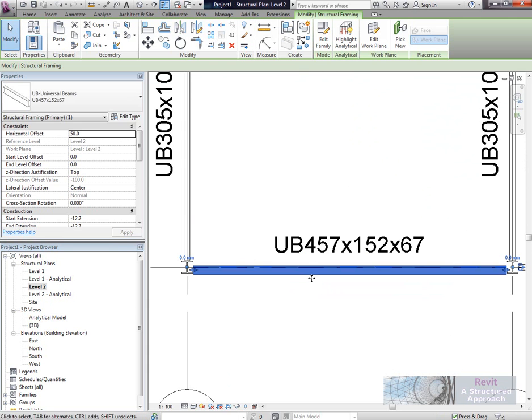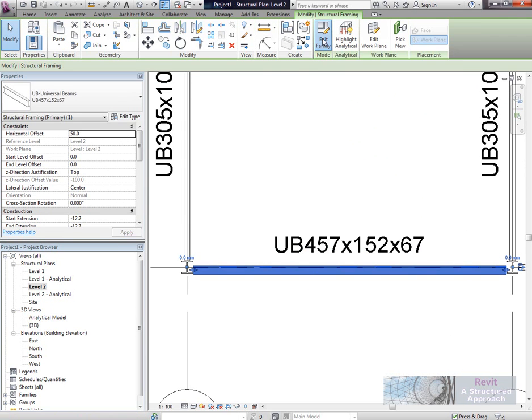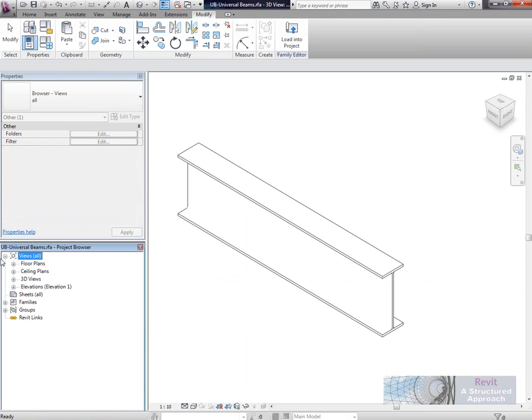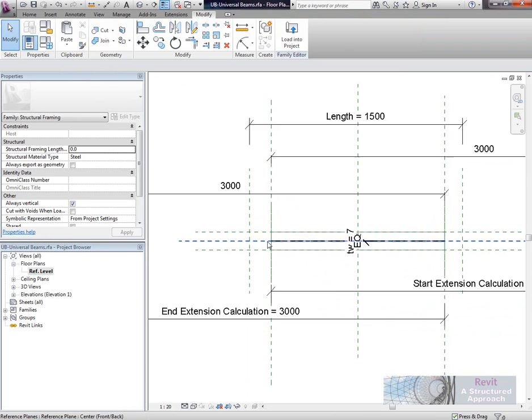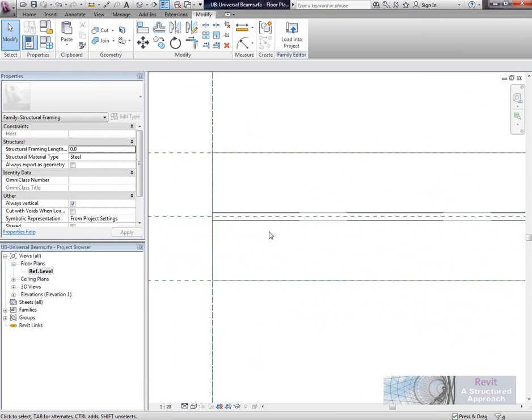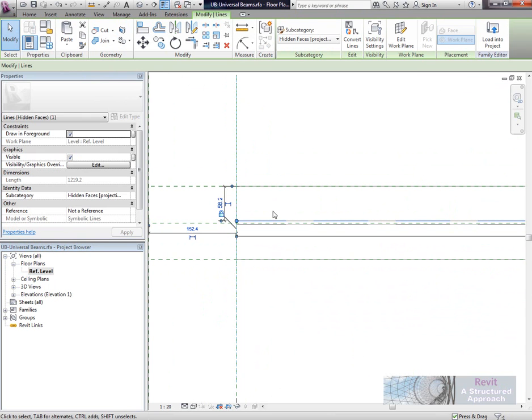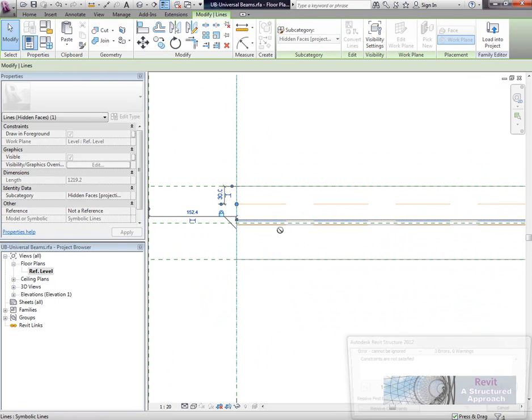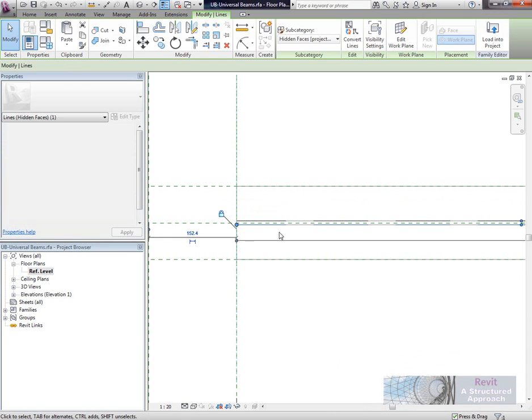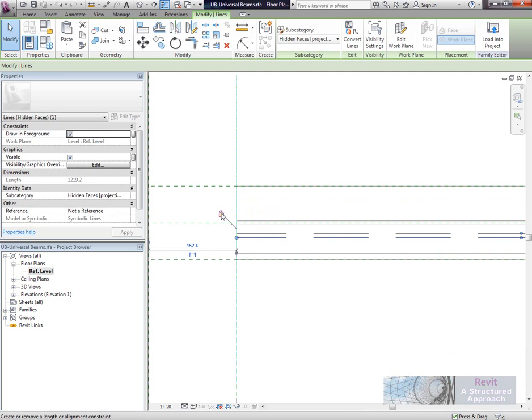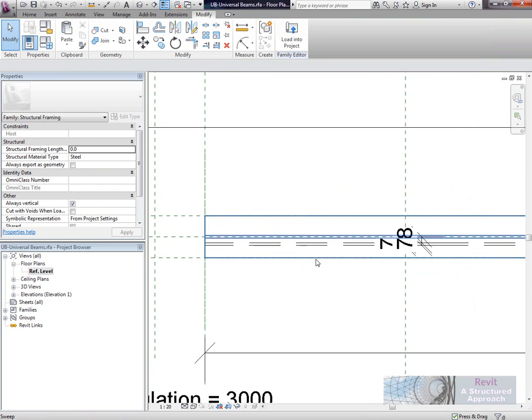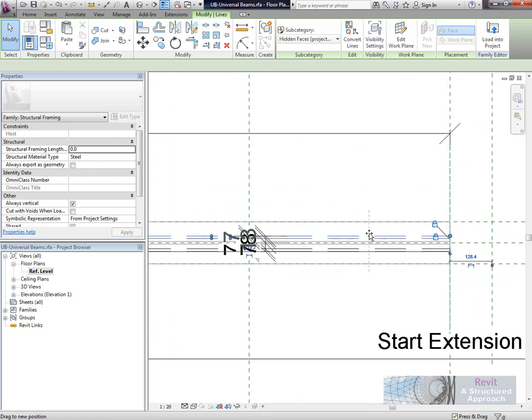We'll select the beam again and go back to Edit Family. This time, we're going to use our project browser to have a look at the floor plan. You can see here we have our hidden detail. What I'm going to do is just move the hidden detail away, like this, and I'll remove the constraints. There's the hidden detail.